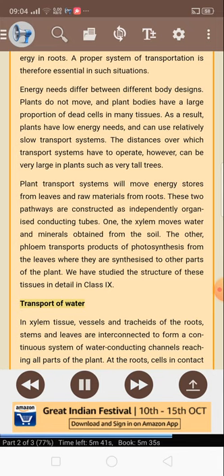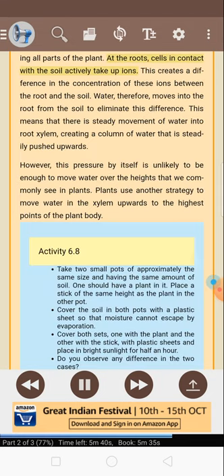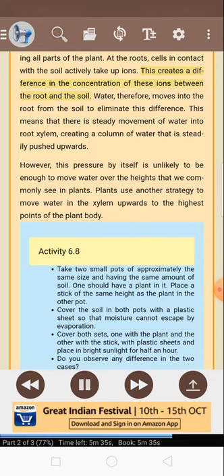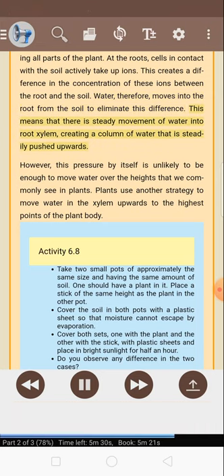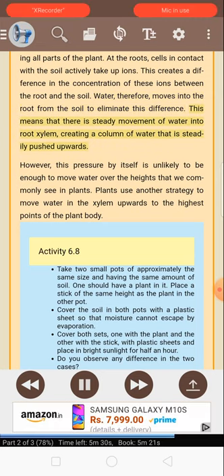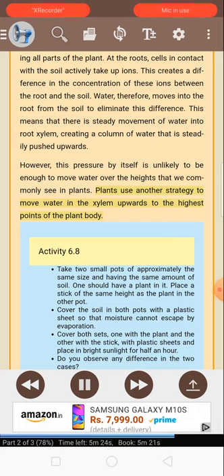Transport of water: In xylem tissue, vessels and tracheids of the roots, stems and leaves are interconnected to form a continuous system of water-conducting channels reaching all parts of the plant. Root cells in contact with the soil actively take up ions. This creates a difference in the concentration of these ions between the root and the soil. Water therefore moves into the root from the soil to eliminate this difference. This means that there is a steady movement of water into root xylem, creating a column of water that is steadily pushed upwards. However, this pressure by itself is unlikely to be enough to move water over the heights that we commonly see in plants. Plants use another strategy to move water in the xylem upwards to the highest points of the plant body.